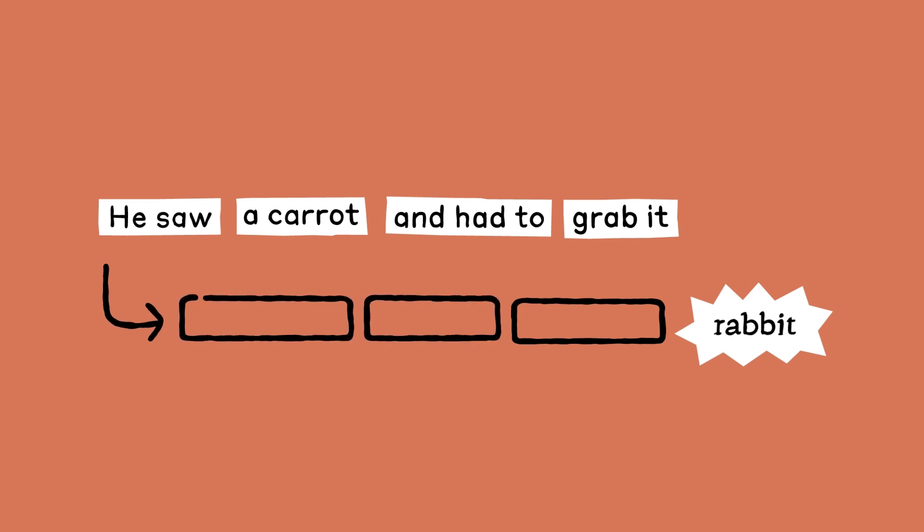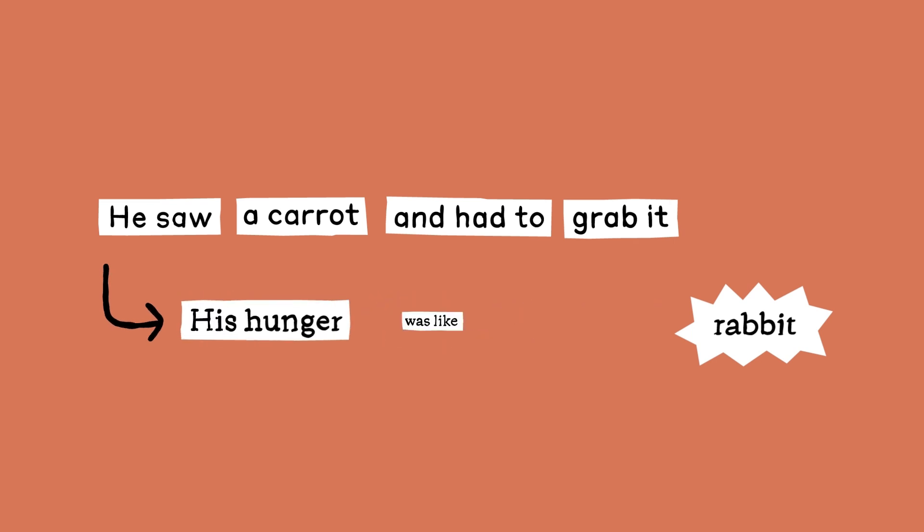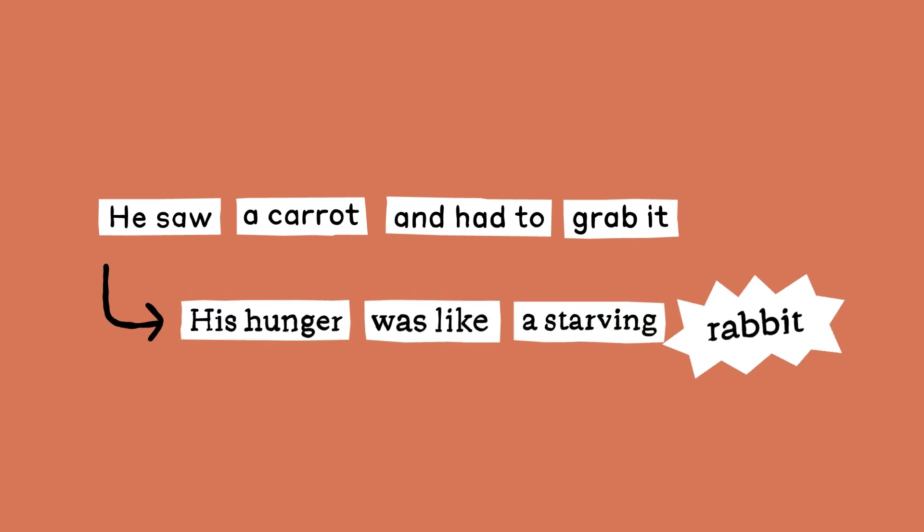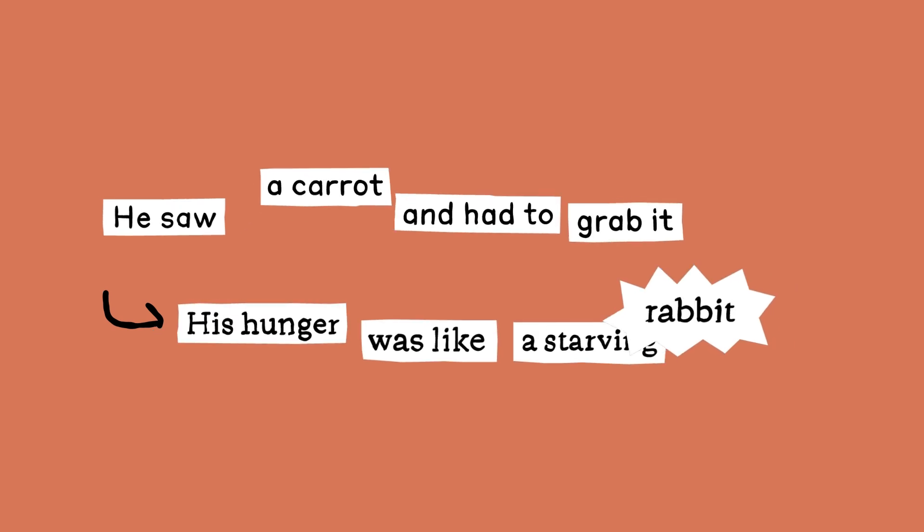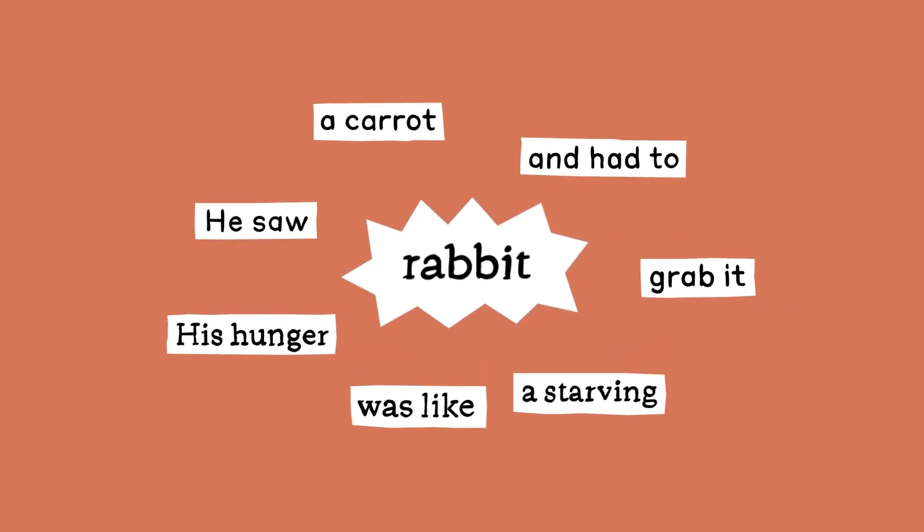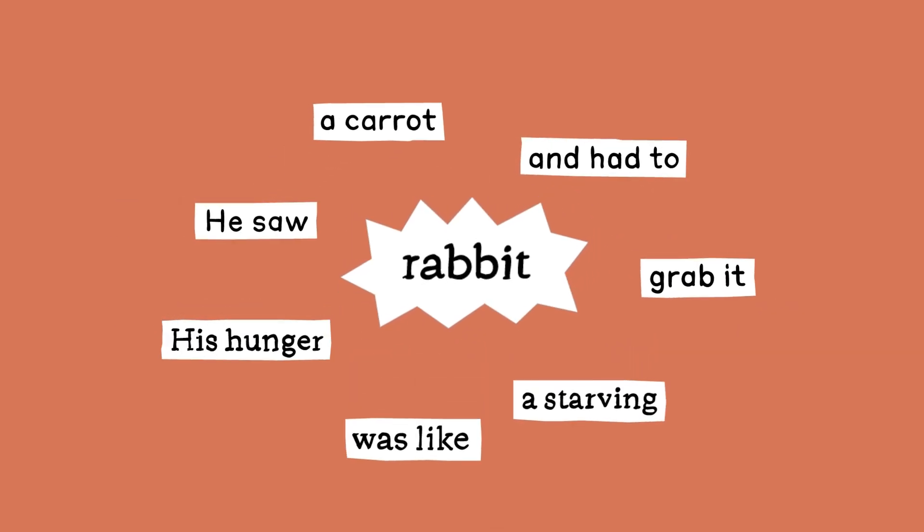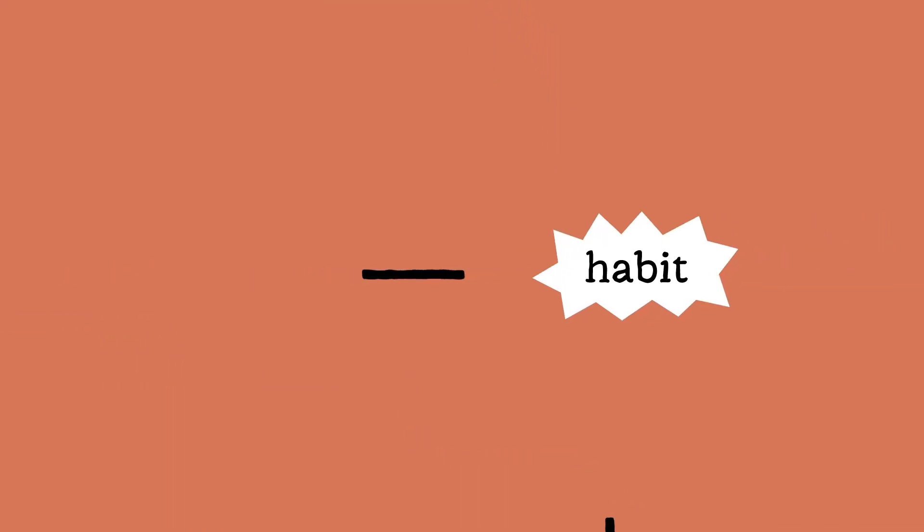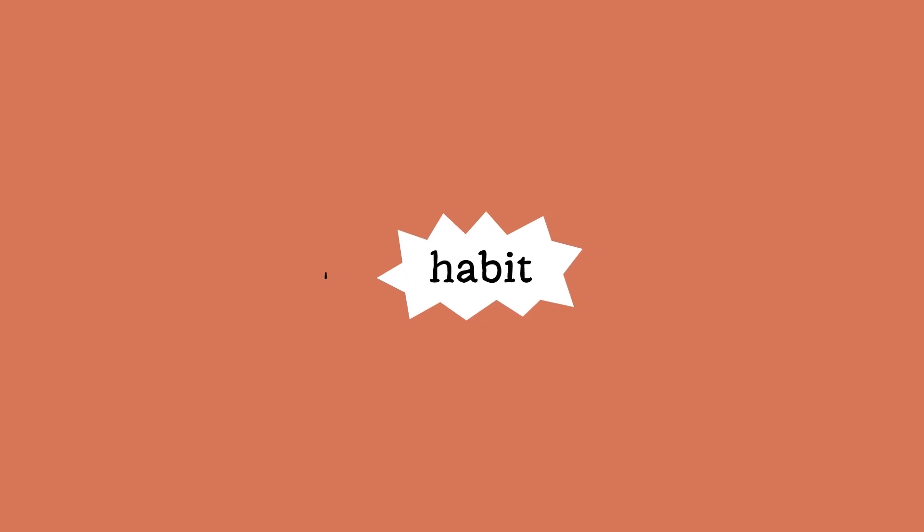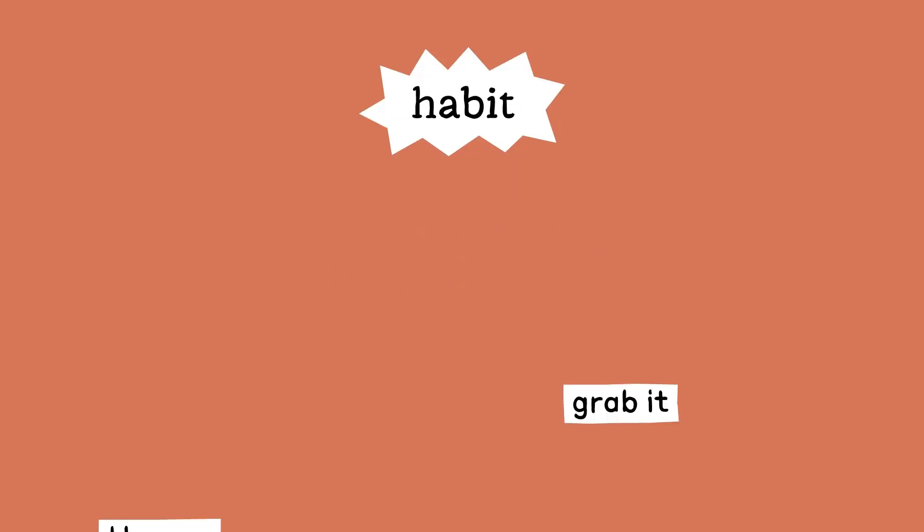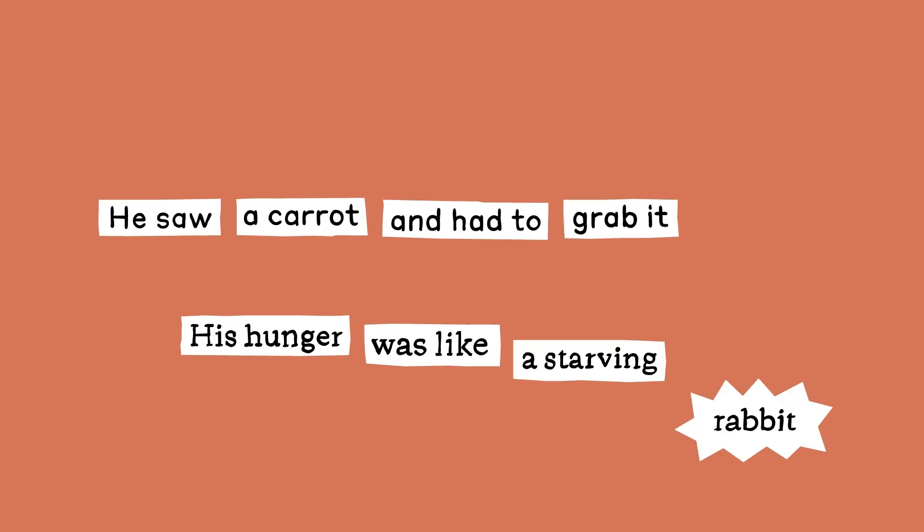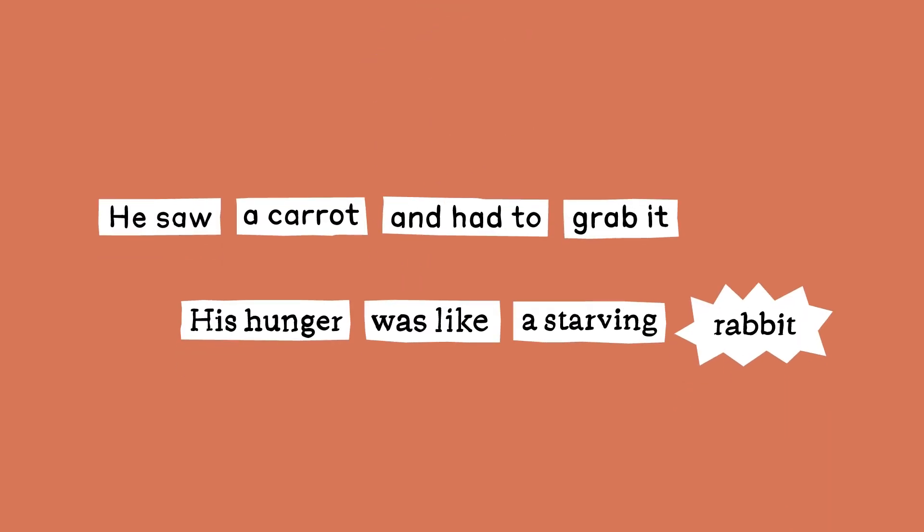Then it writes the rest of the line, 'His hunger was like a starving rabbit.' We look at the place that the model was thinking about the word rabbit, and we see other ideas it had for places to take the poem. We also see the word habit is present there. Our new methods allow us to go in and intervene on this circuit.